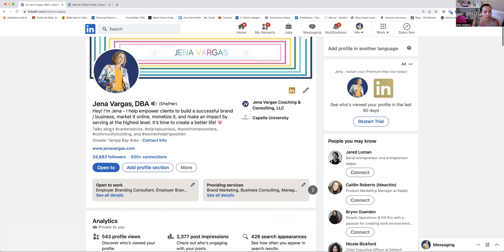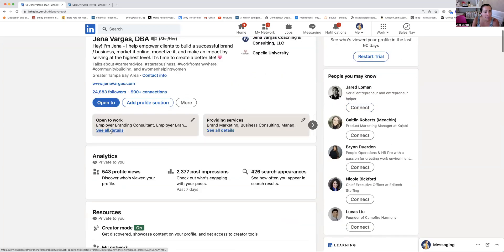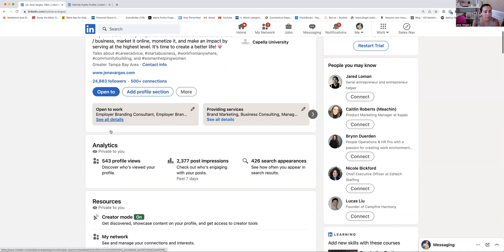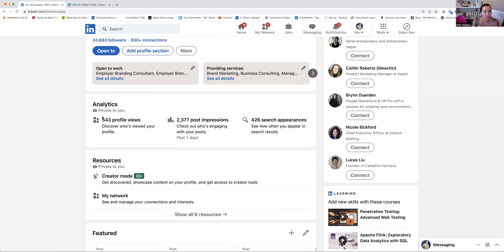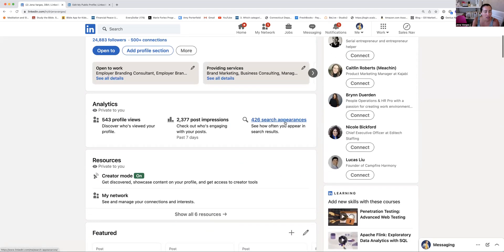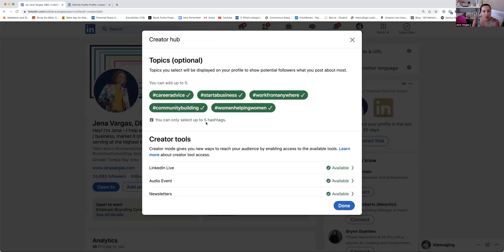So just as an FYI. So let's continue back. We're going to move on down here, down below. Let me show. So this here is your analytics. You can check that out. Creator mode, this is helpful to add your hashtag.